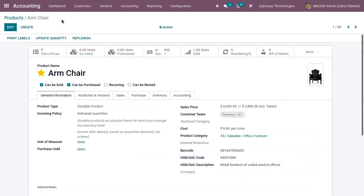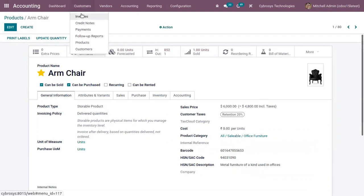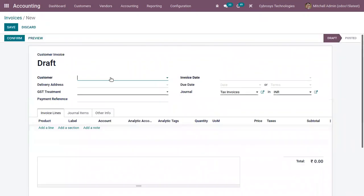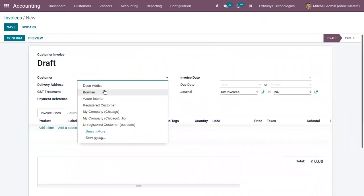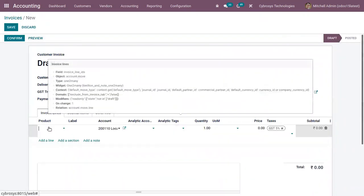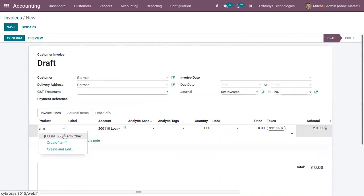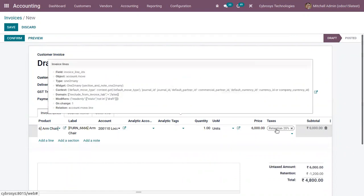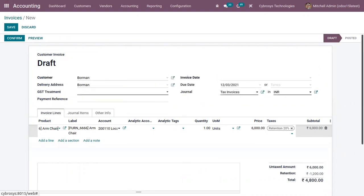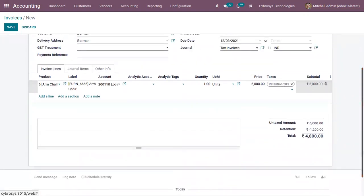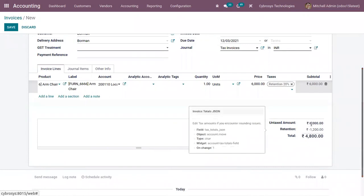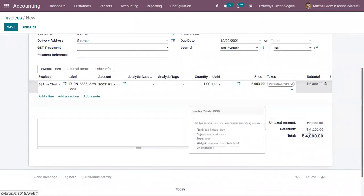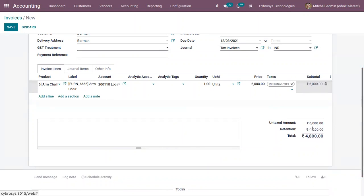And after saving the product form, if you create a customer invoice, you can see that Retention 20 percentage is added as a default tax. Now here below you can see from the total amount, an amount negative 1200 is being deducted. This is 20 percentage of the product price.